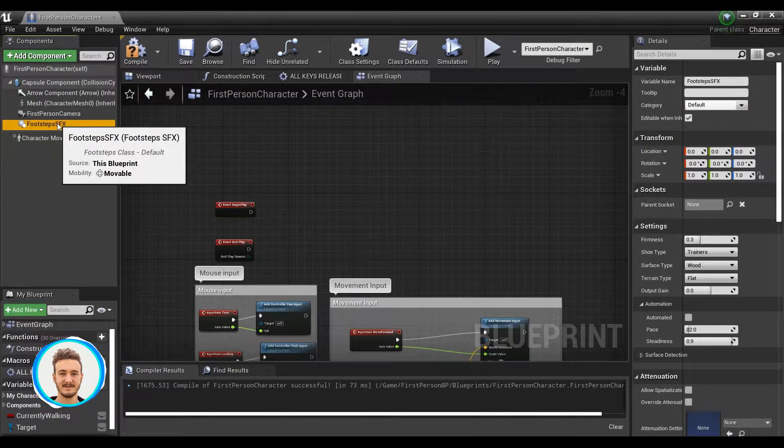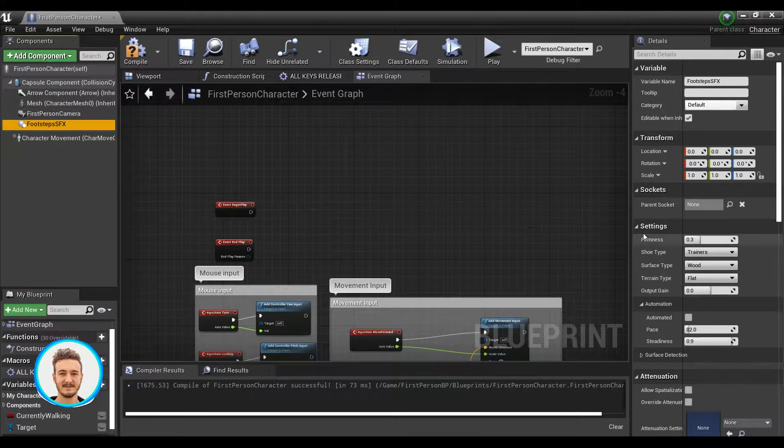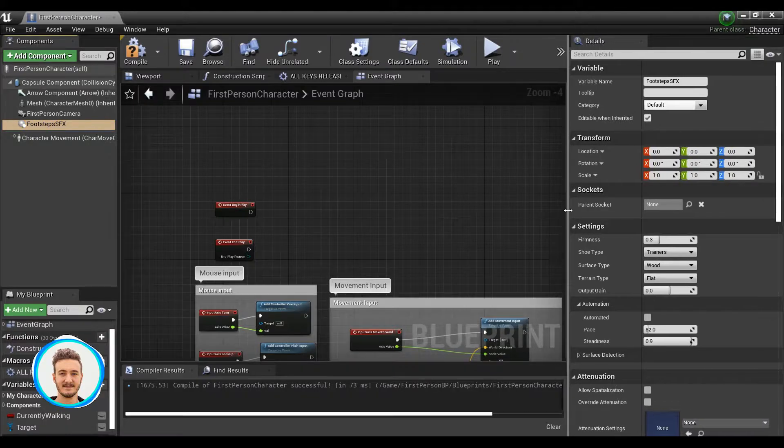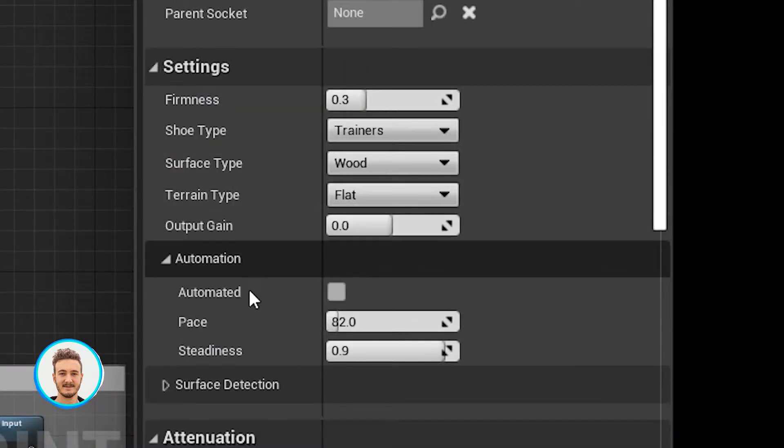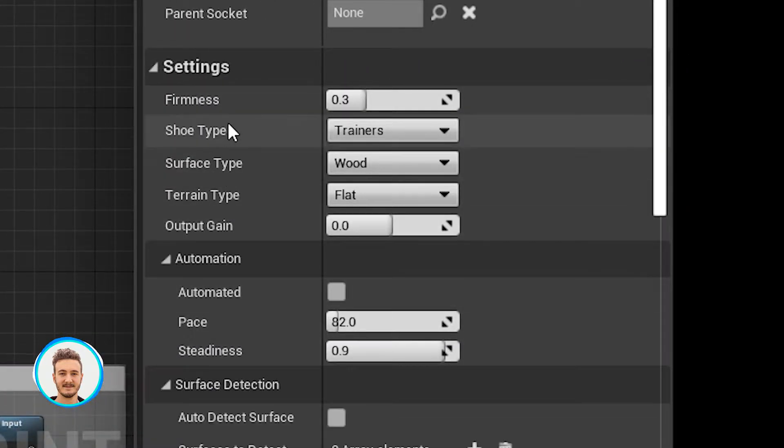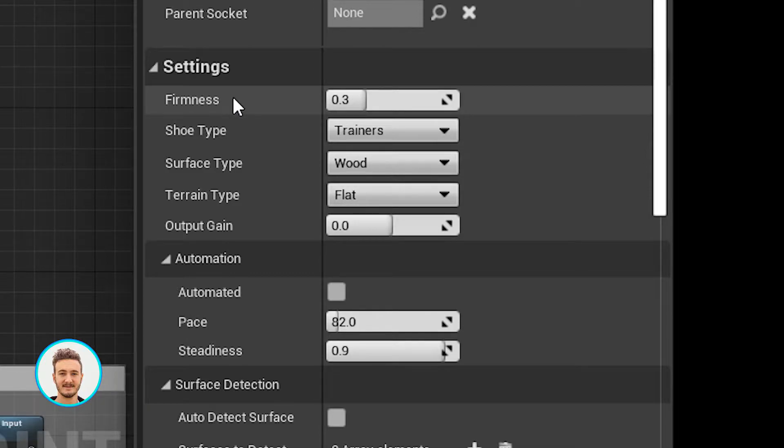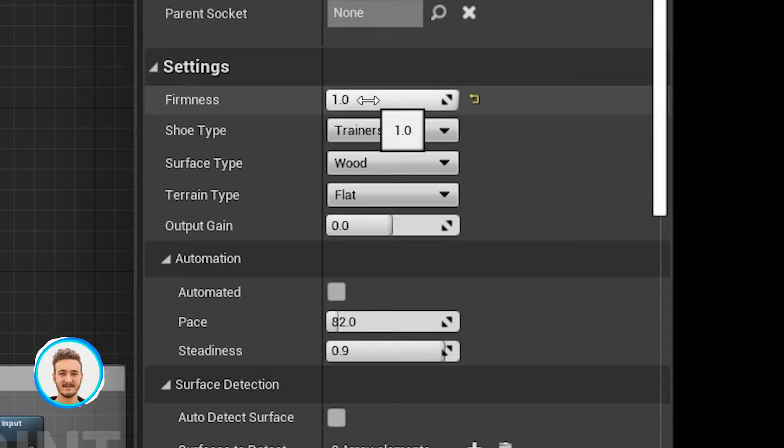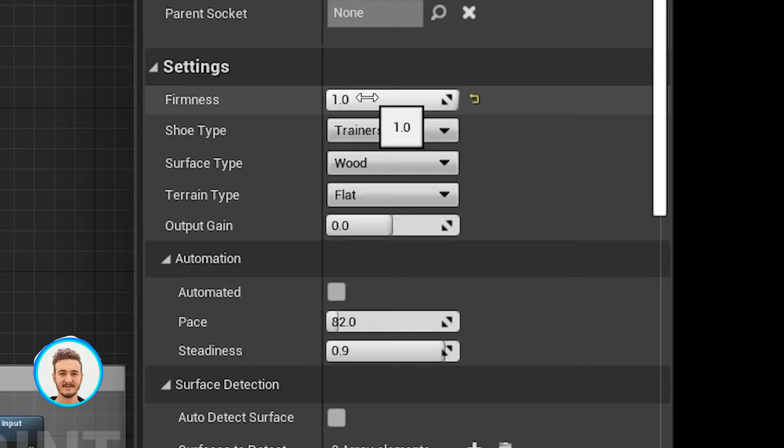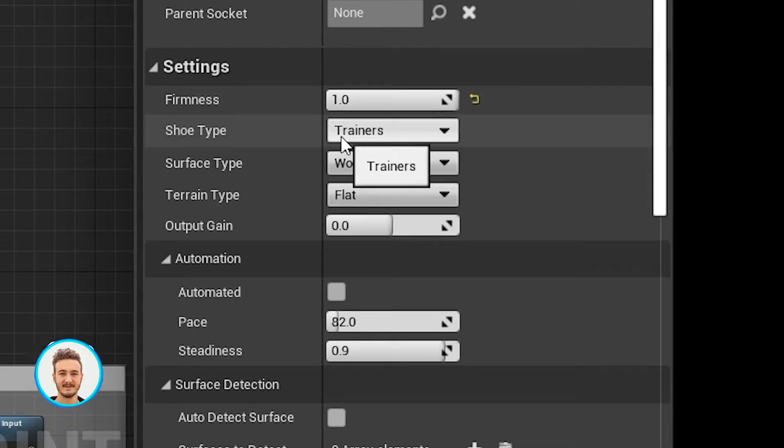Now that it's in the components panel, when you click on it, you can go into the settings and see all the parameters of the model. Step firmness refers to how firm the steps are. A low value will be more delicate steps and a high value will be more like heavy stomping.